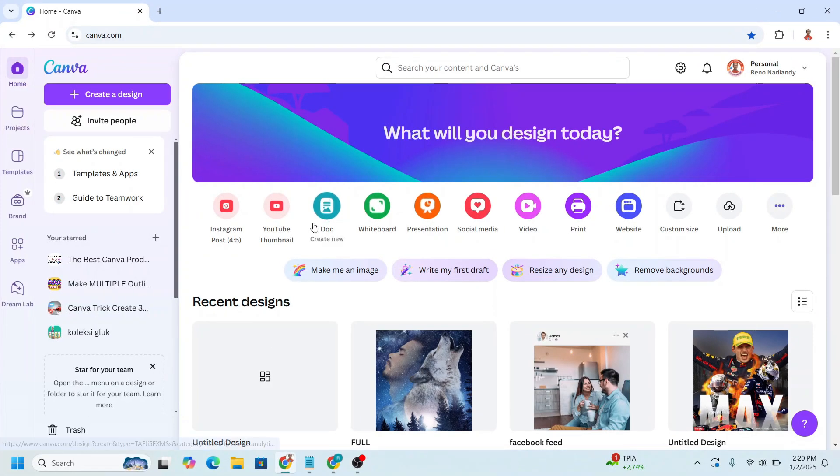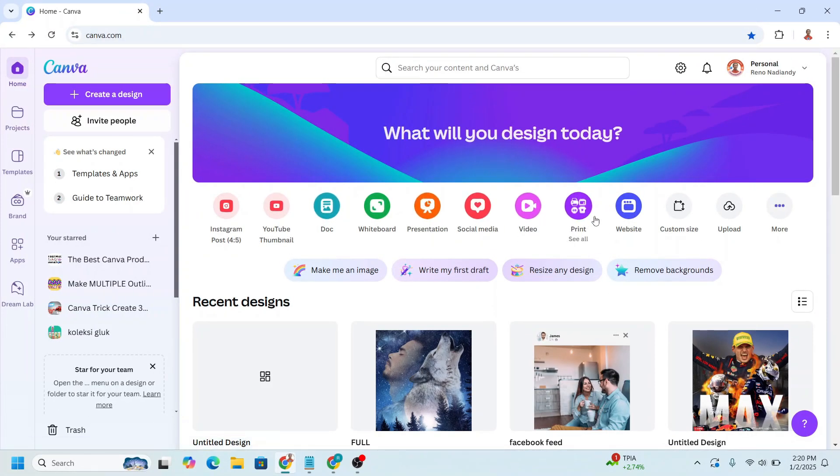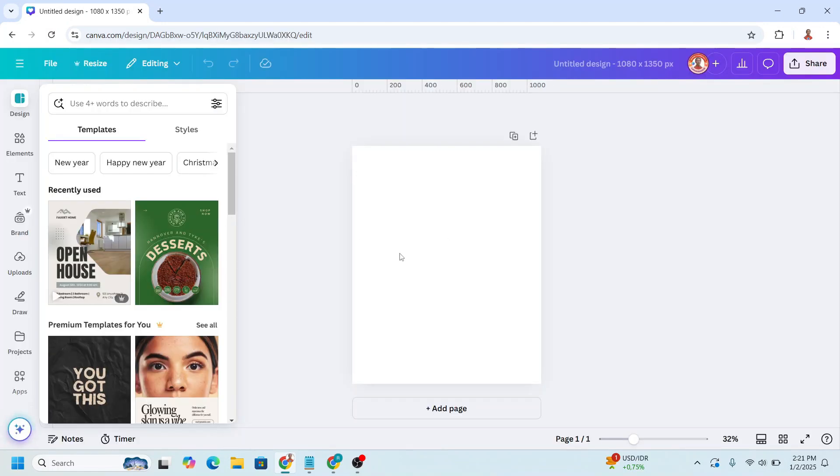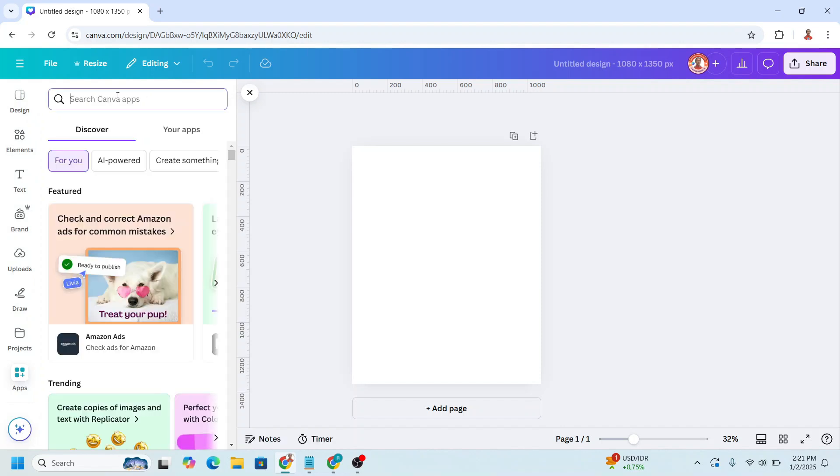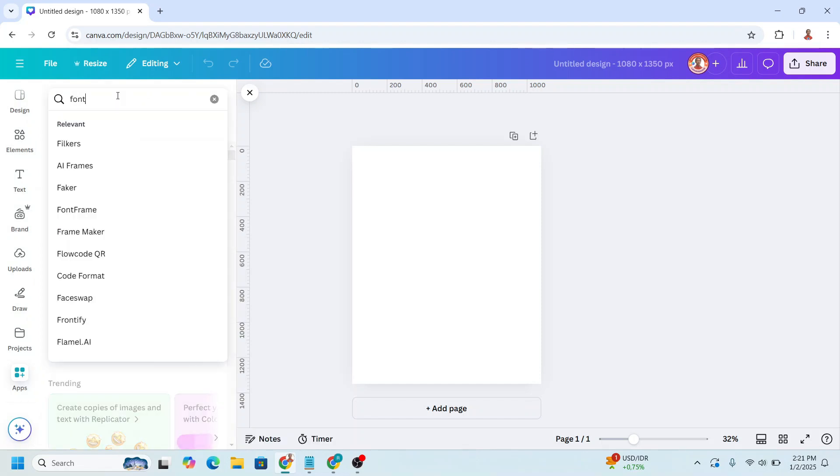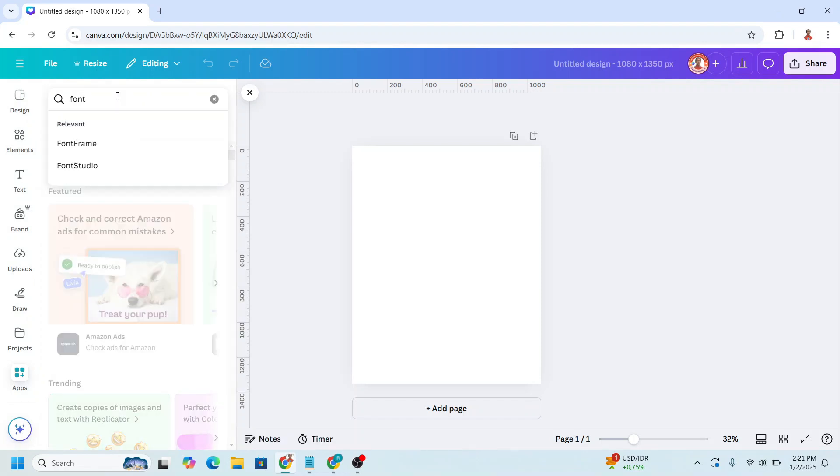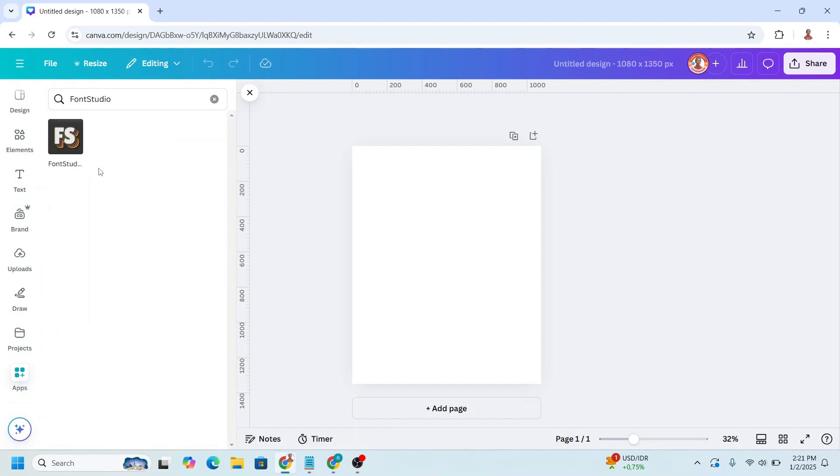Go to Canva and then choose the size and the type of design. I will choose Instagram post 4 to 5. And then just directly click Apps and type font. And then choose font studio.